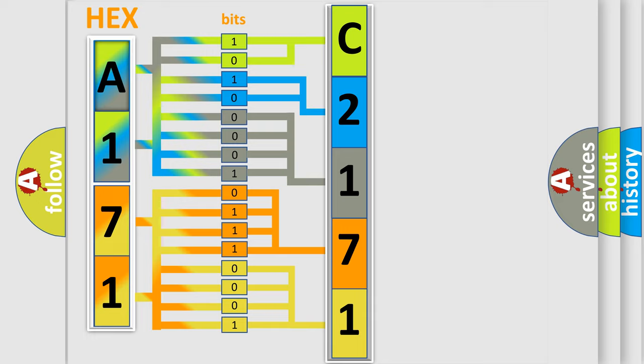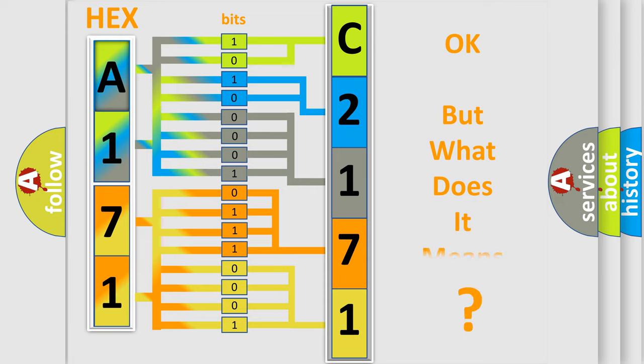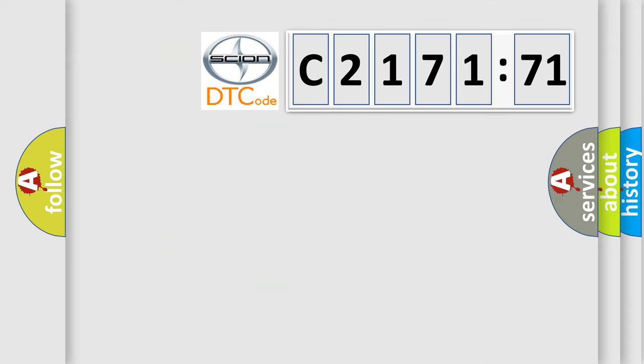We now know in what way the diagnostic tool translates the received information into a more comprehensive format. The number itself does not make sense to us if we cannot assign information about what it actually expresses.